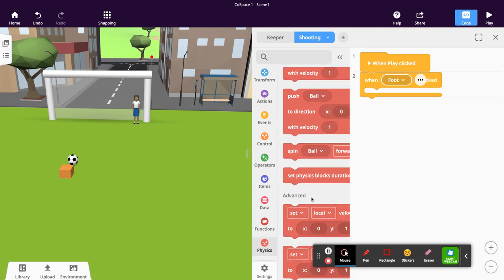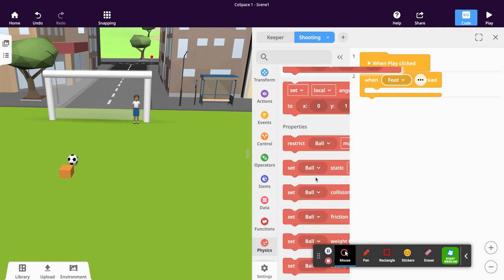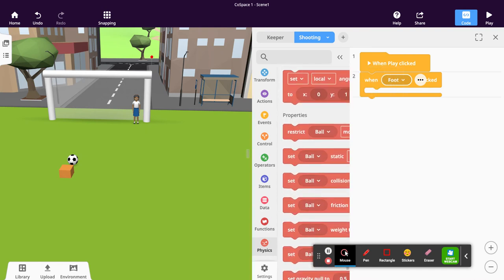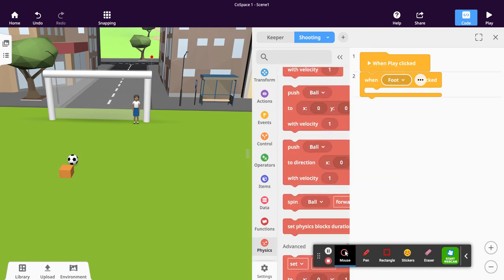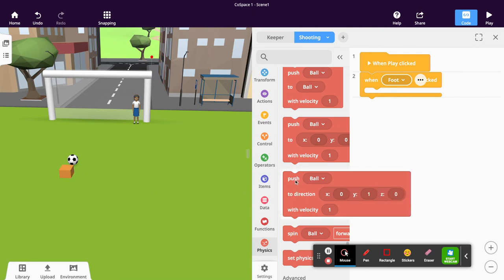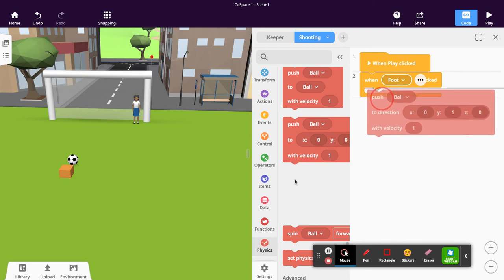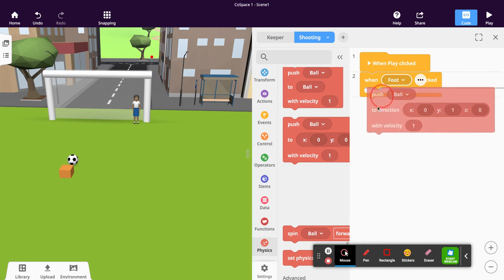There are also other more advanced options we're not going to go too far into. So let's just push our block in a specific direction with a set velocity. I'm going to click on push ball to direction.